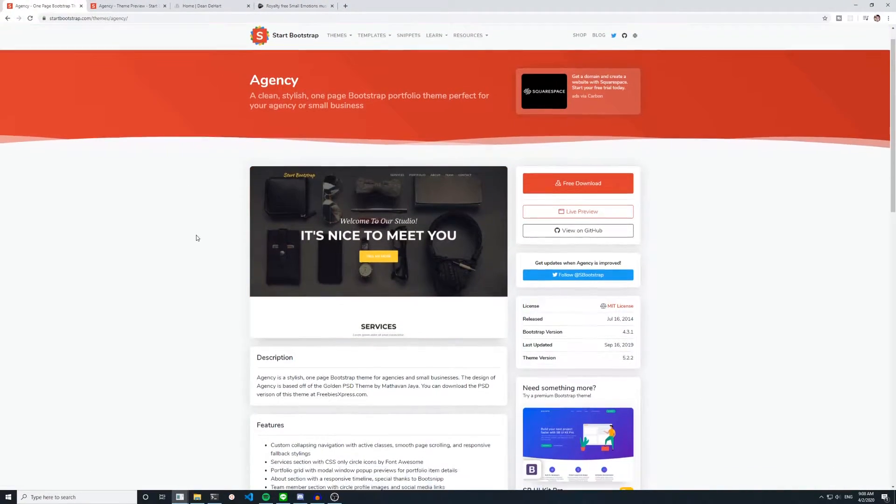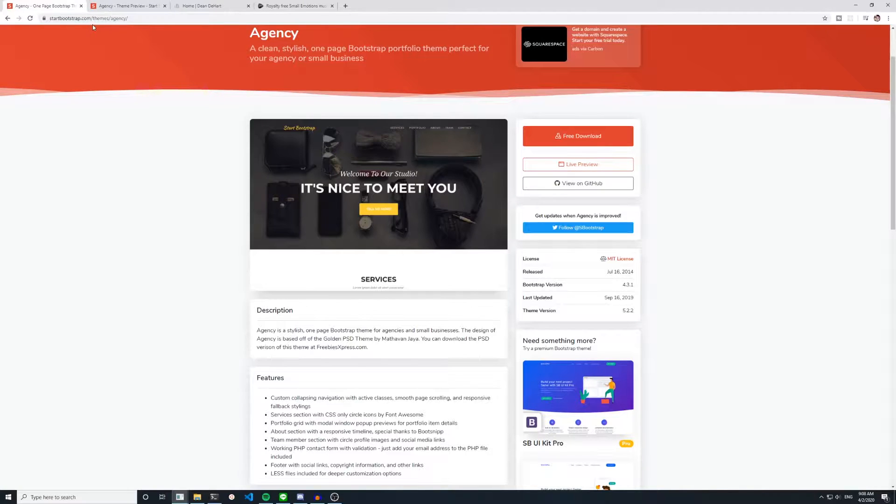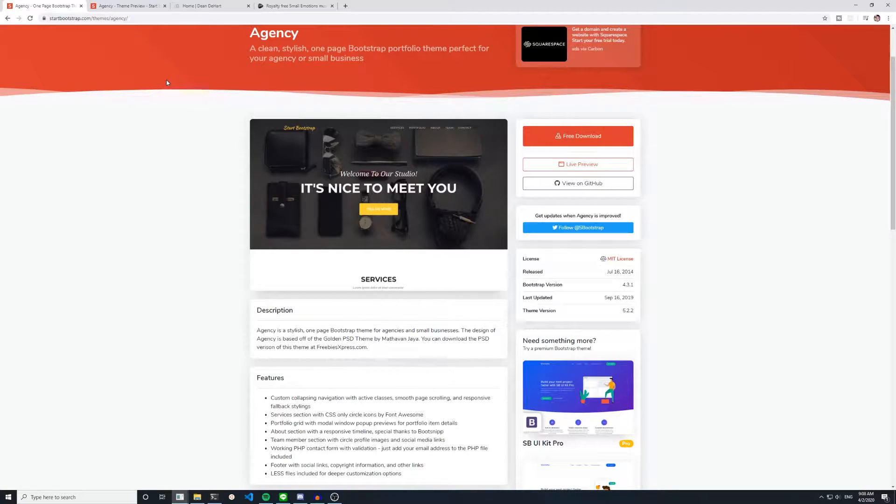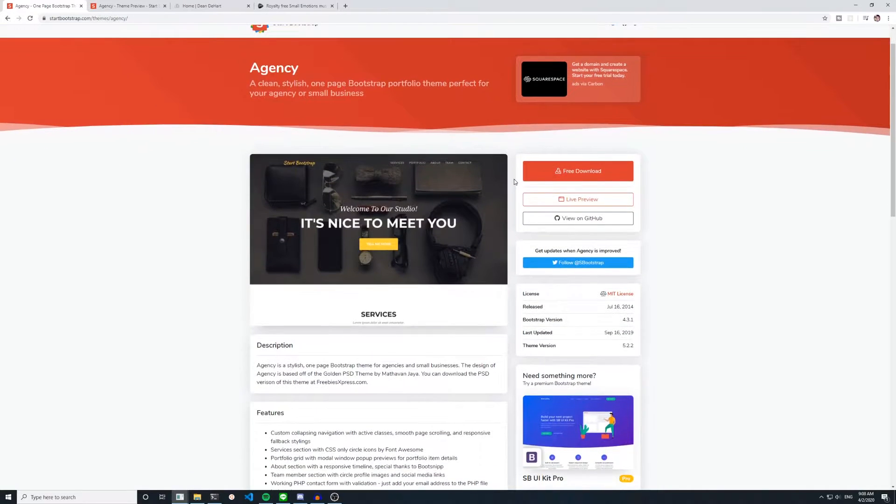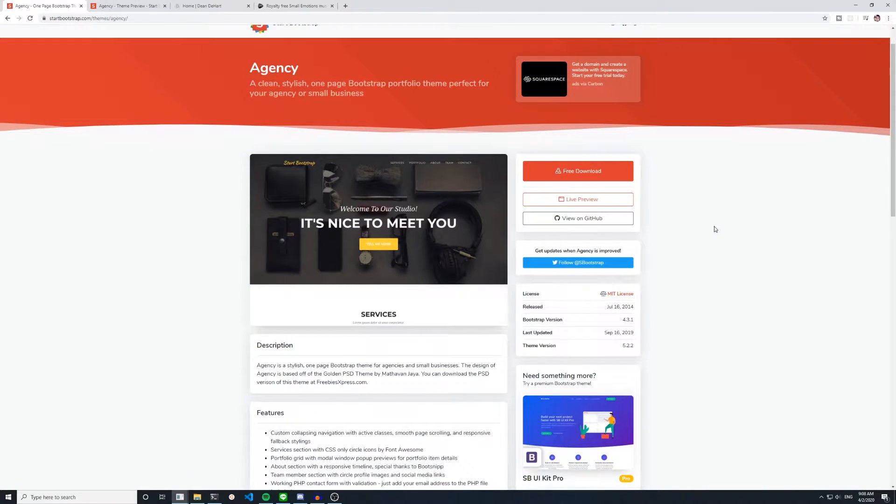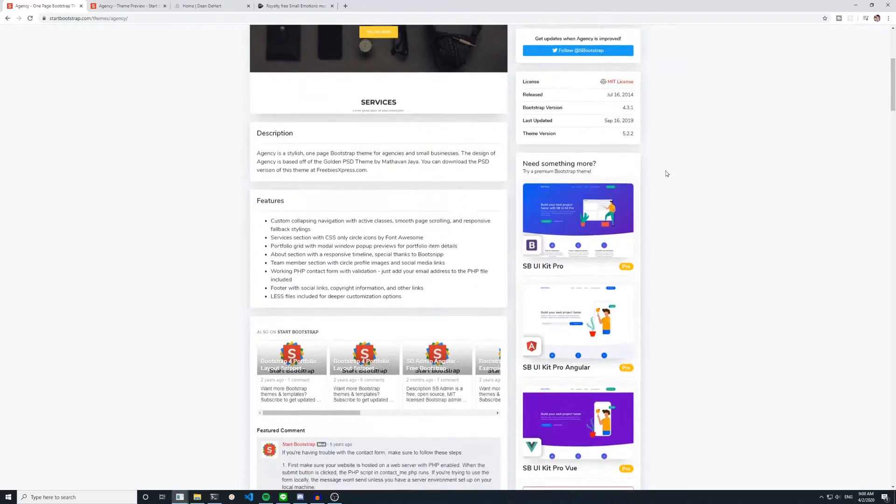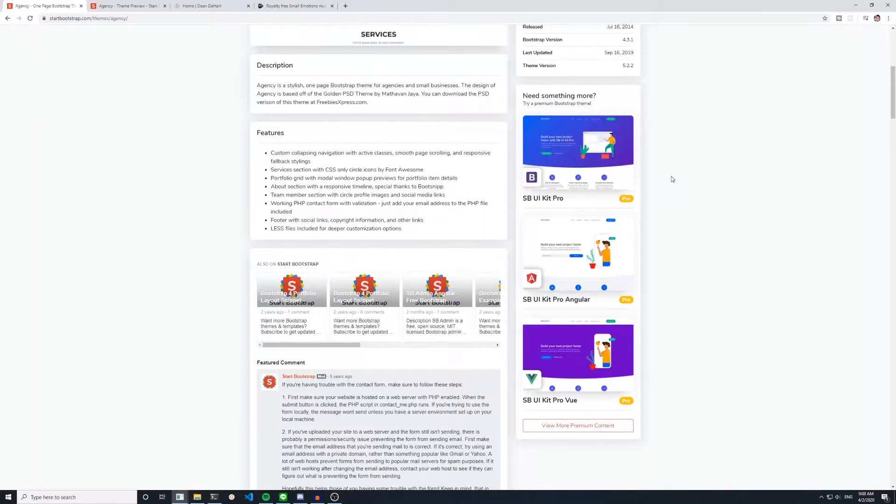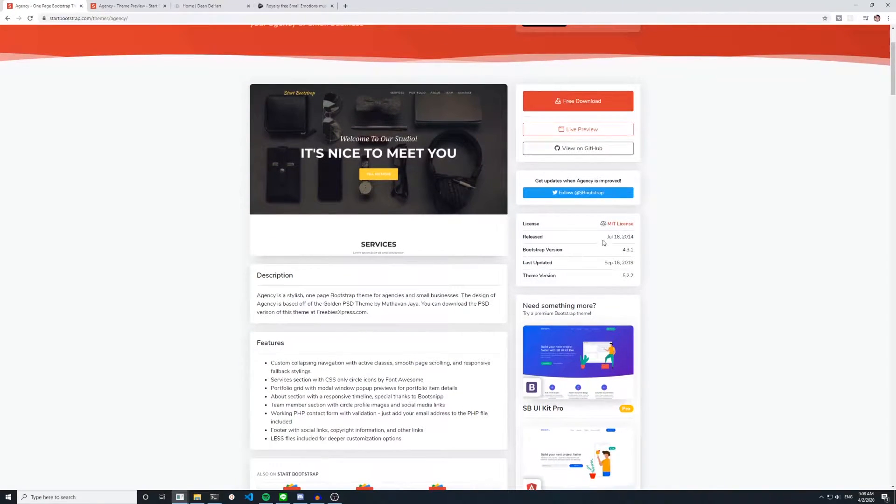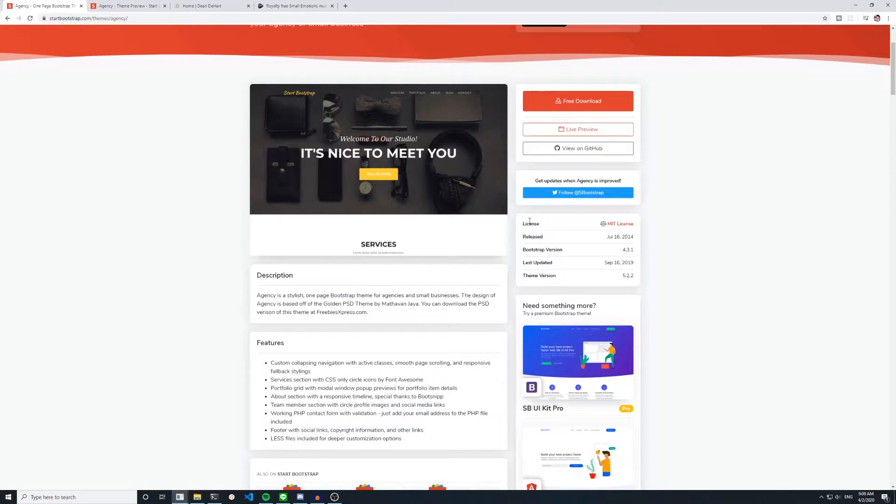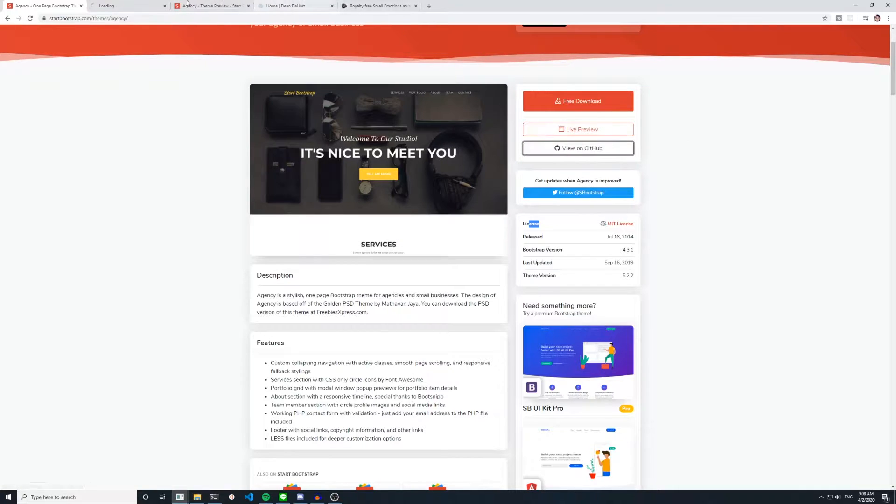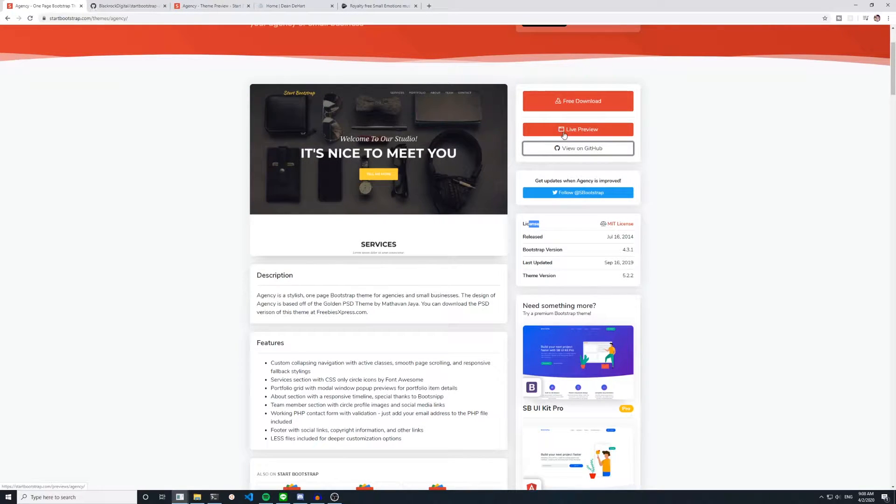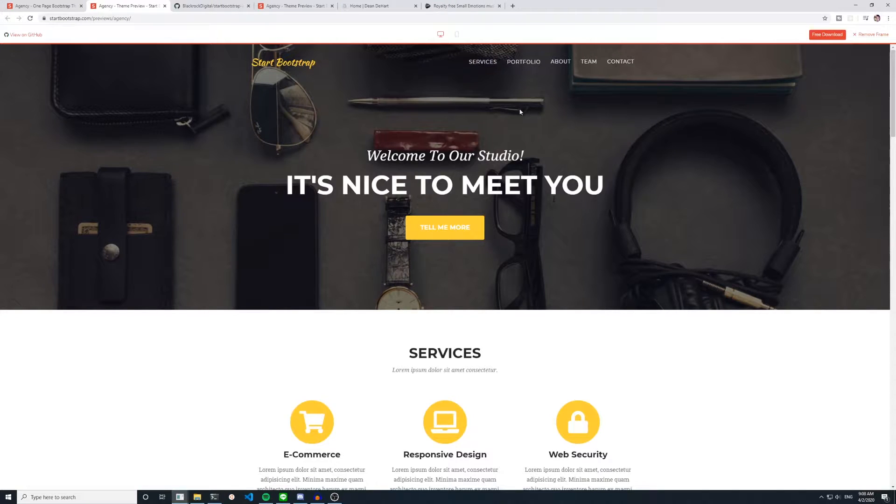Okay, so this is the agency page from the startbootstrap.com slash theme slash agency website. A lot of these are going to be licensed under MIT. So that means that you're free to use them for commercial purposes and sell them as long as you include the license. So right here, you can see this license is the MIT license. So you get the GitHub page, we can just pop over there. And we also get this live preview and a download button. So let's go to the live preview.